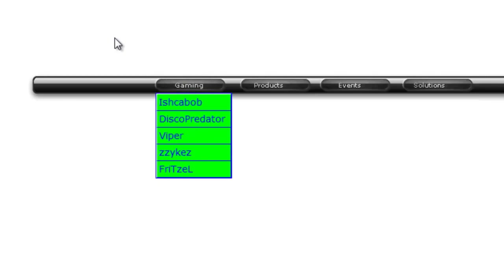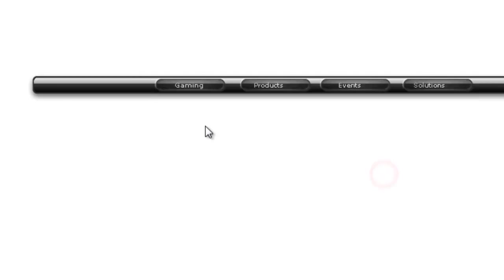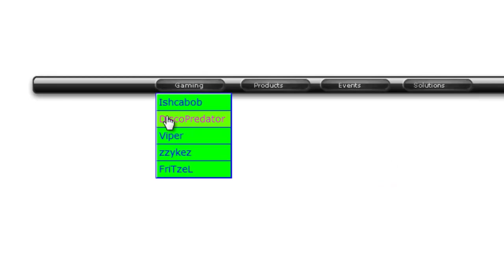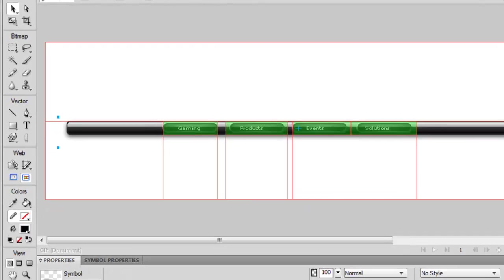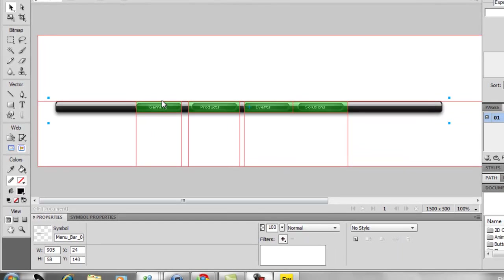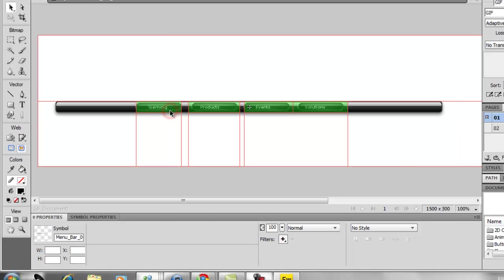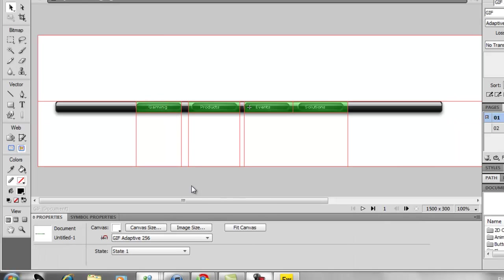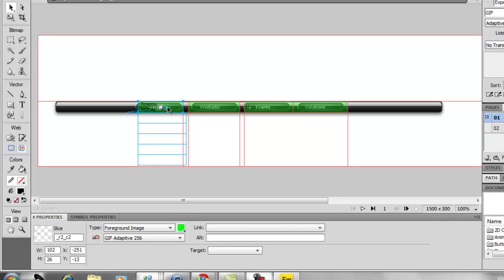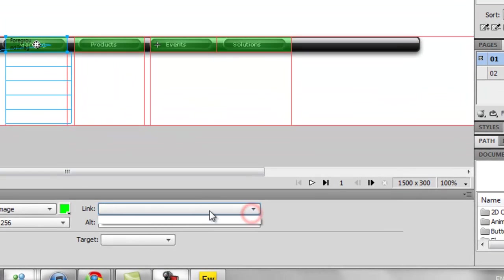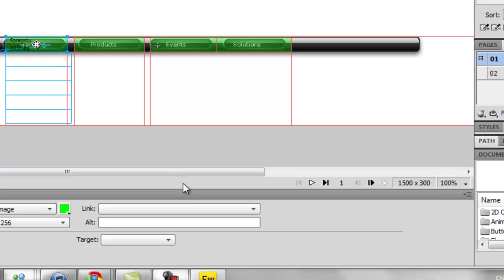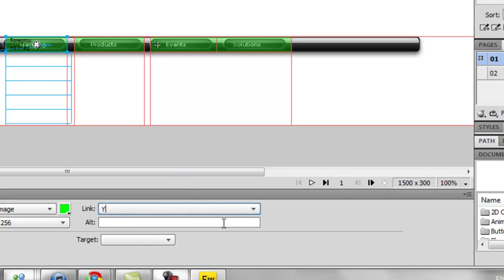I find it easier to do in Fireworks. Most people like to do it in Dreamweaver, but I like Fireworks. But there is another thing I have to show you, and that is the link. So say if I wanted to click on this and go to YouTube.